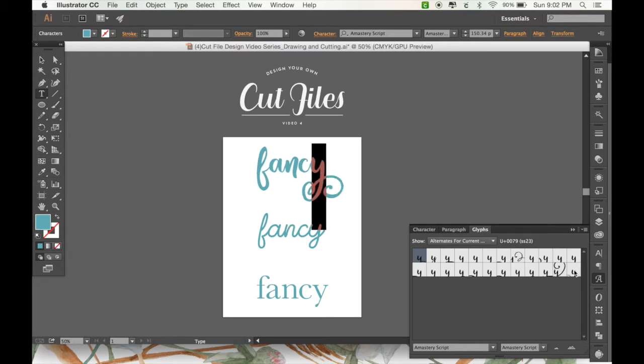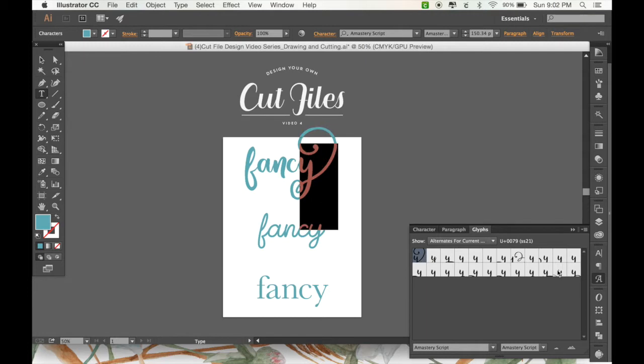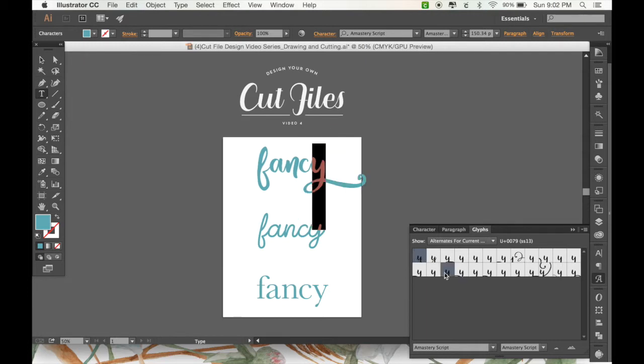So not all fonts have these, but some fancier script fonts, especially ones that you pay for, tend to have font alternates, which can be really fun. Look at that, that's pretty cool, huh?